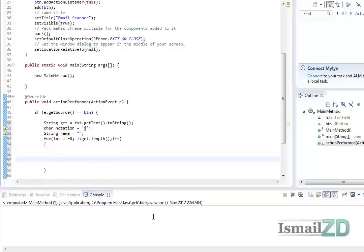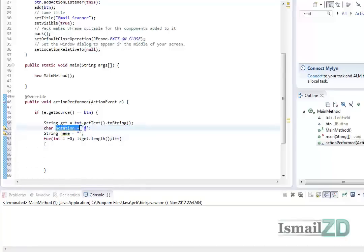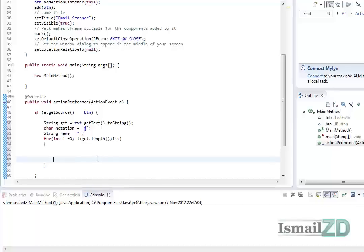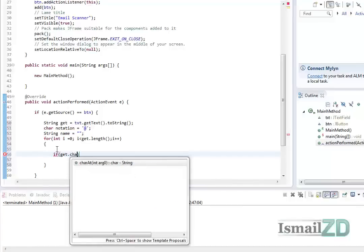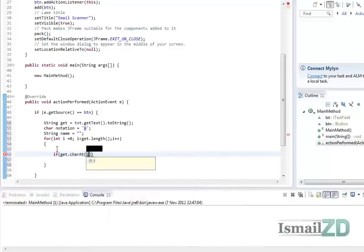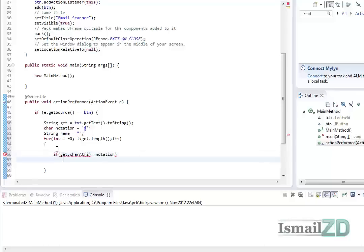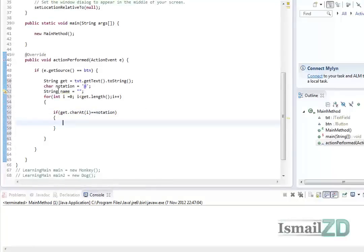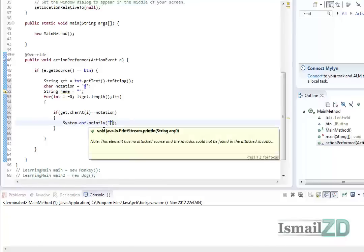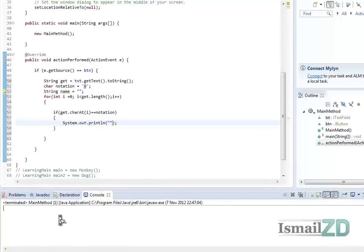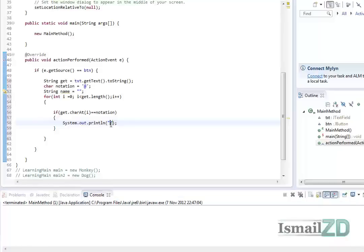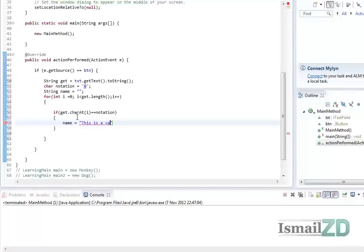In the loop, we want to check if any of the lengths equal this notation, and we do this by charAt. If get.charAt(i) equals the notation, then what do we want to do? We want to set the string because if the at is at the end and there's a long email, it would actually loop. So we want to just put something as a string: name equals this is a valid email.